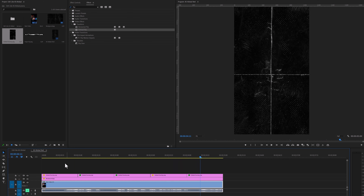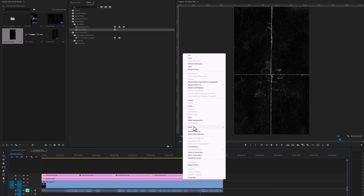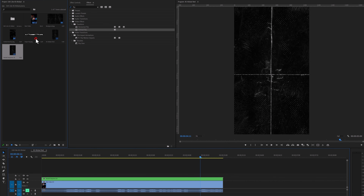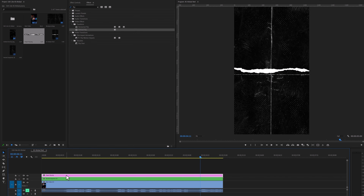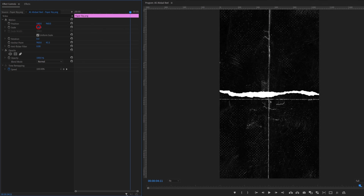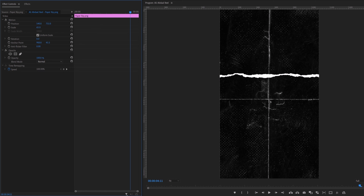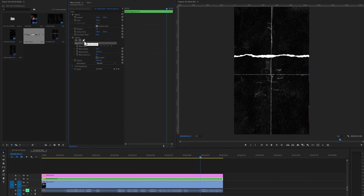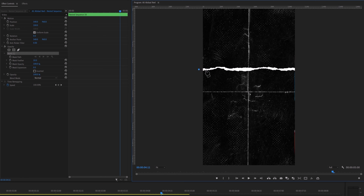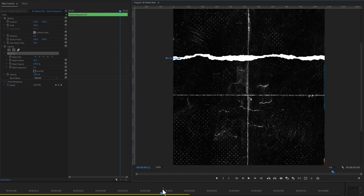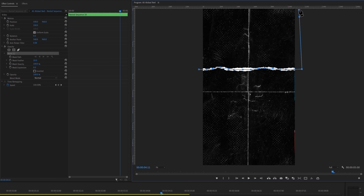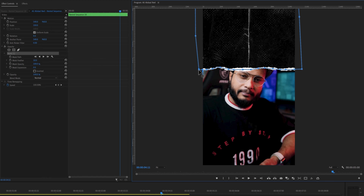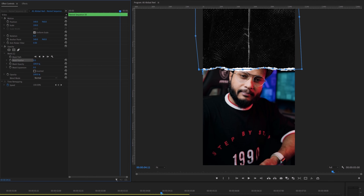Now select the background and overlay layers, right click on your mouse and nest them. Then add the paper rip image to the timeline. Select the paper rip image layer and move to the effect controls tab. Now adjust the scale and position of the paper rip. Back to the timeline and select the nested sequence. Then take the pen tool under the opacity effect and draw a mask on the top part of the background layer. Make sure the mask is in the center of the paper rip overlay. You can zoom in the program window to position it properly. When it's done, set the mask feather level to zero. And the background is ready.